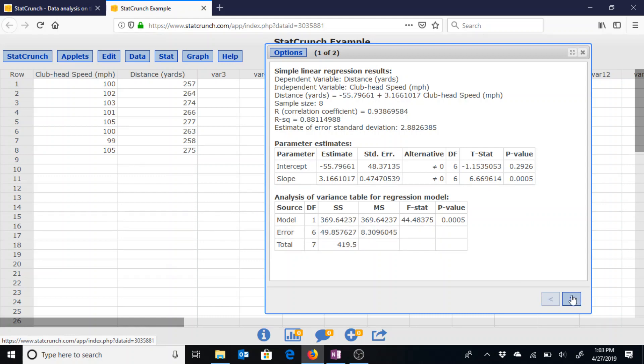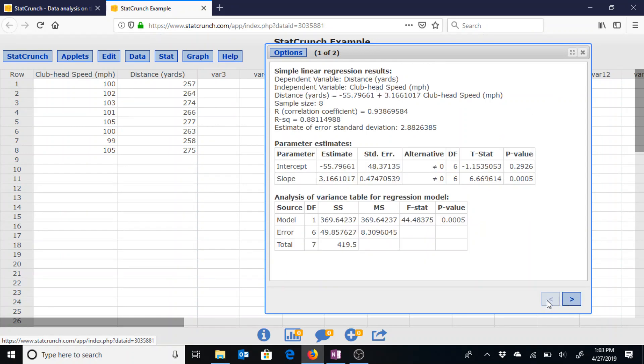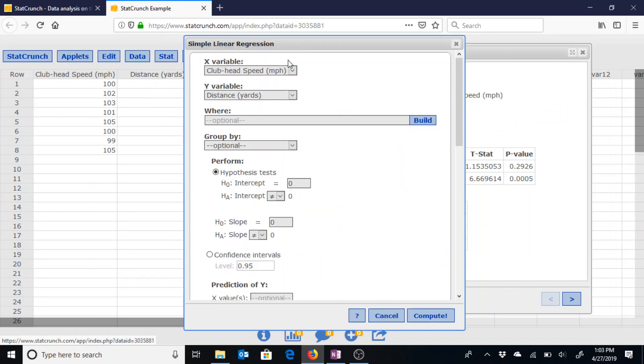And if we click the right arrow here we can see that line of best fit. And in order for us to check assumptions regarding this line of best fit.